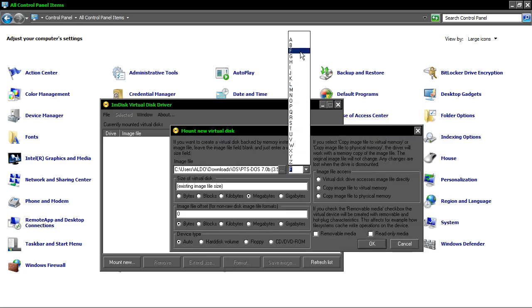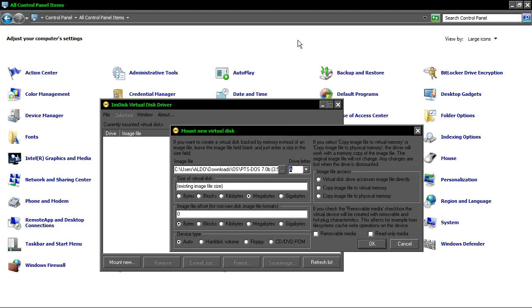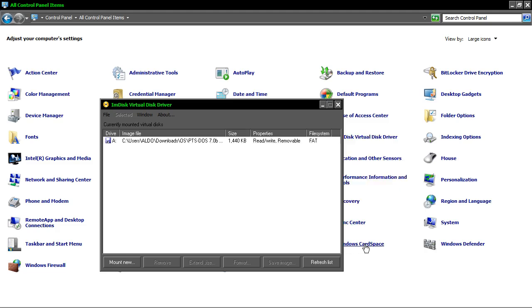I'm going to put drive letter A for more convenience. And over here I'm going to select device type as floppy and we are good to go.